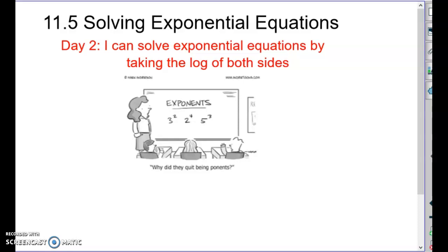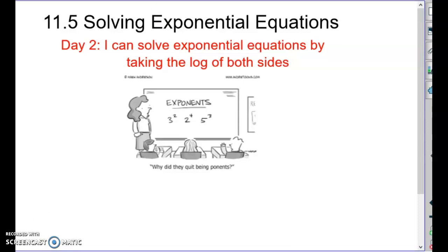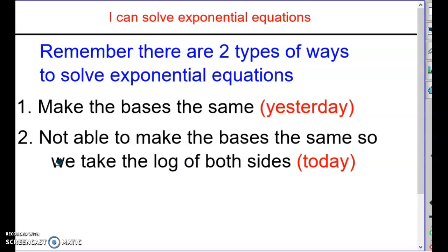Hi again everybody. We're going to spend a second day talking about solving exponential equations, but our focus is going to be a little different today. Today the goal is: I can solve exponential equations by taking the log of both sides. There are two types of ways to solve exponential equations. One way is when you're able to make the bases the same — that was yesterday. Today we're looking at when we're not able to make the bases the same, so we need to take a log of both sides.